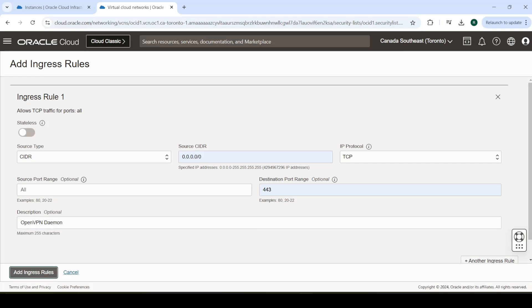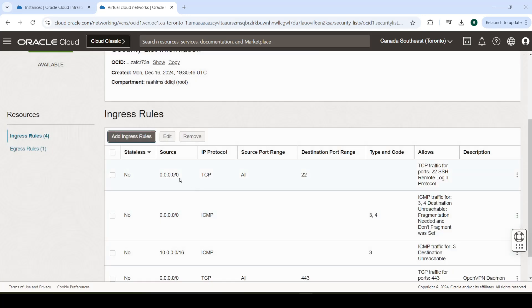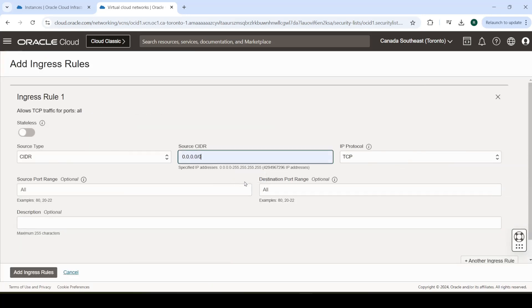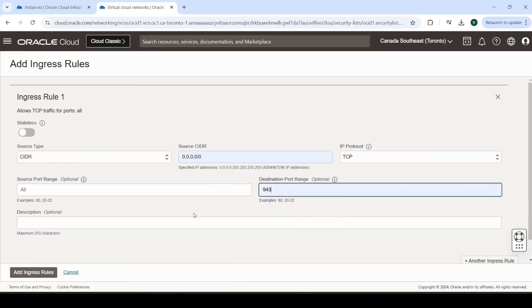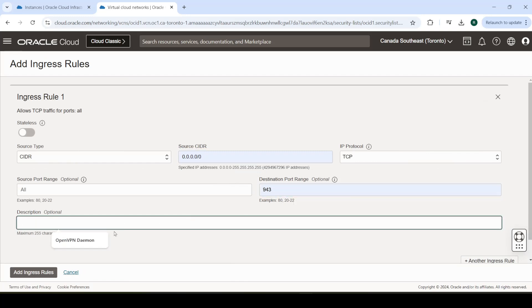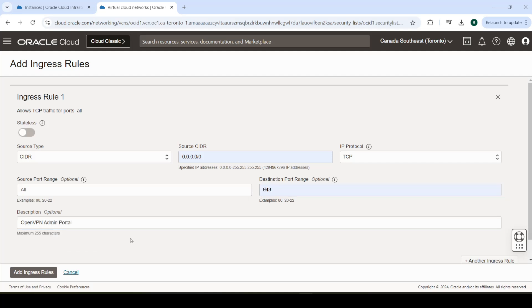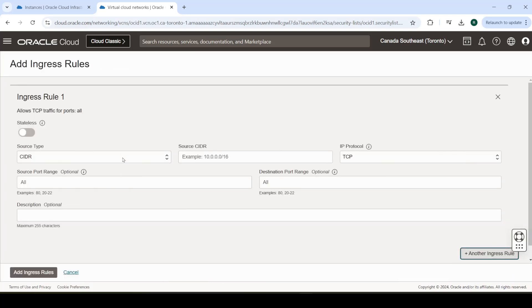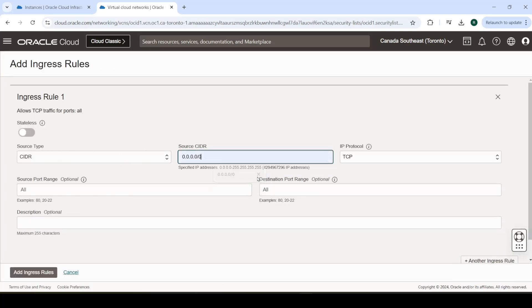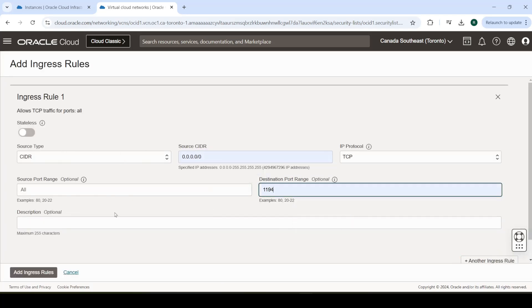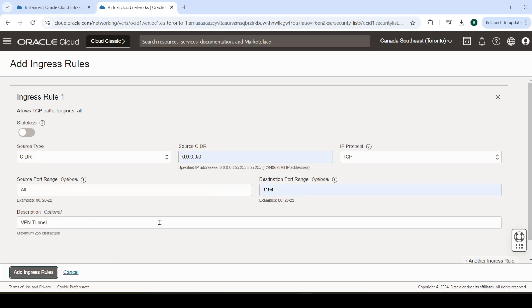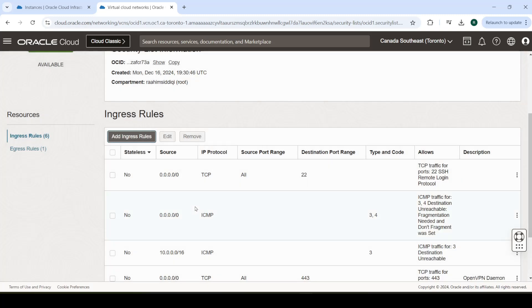Now, I'll add one for the admin portal. OpenVPN has an admin portal that you can use to basically configure it, create users and stuff like that. So, this is the rule for that. Then, there's one for the VPN tunnel, which is at port 1194, VPN tunnel. These are the three rules that we need to create.